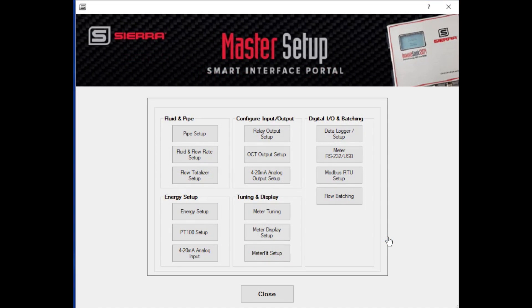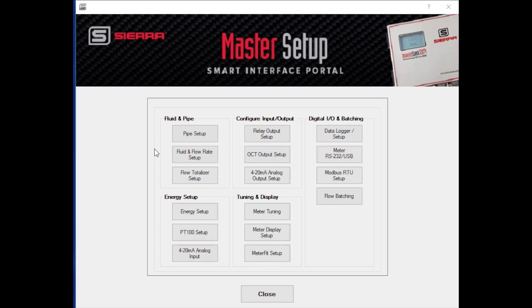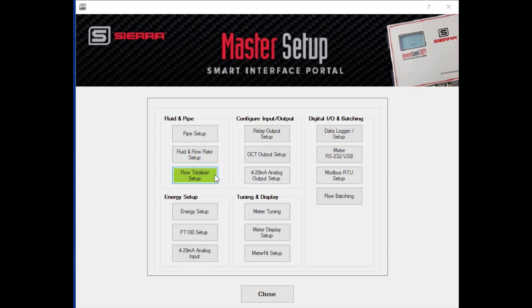Finally, the master setup menu. And this particular menu shows in more detail all of the setups that we've done previously. The pipe setup gives you an idea of how in detail it can go. You can also do the same thing with the fluid and flow rate setup. You can set up your totalizers. You have a positive totalizer, a net totalizer, a negative totalizer. You can set all that up with the flow totalizer setup. Energy setup, we reviewed that. But here it is again. You can go into more detail. The same with the PT100s. The same with your 4 to 20 analog inputs.